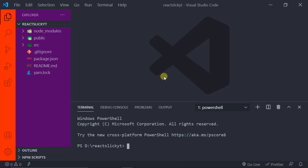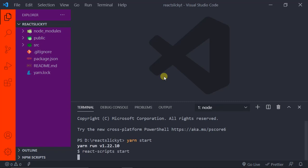Just type in npm start, or yarn start if you are using Yarn. I'm using Yarn, so I'll type in yarn start and press Enter. This command will open our React development server, and it will take around one to two minutes.